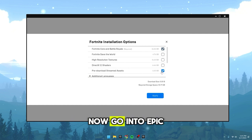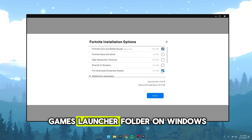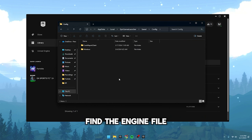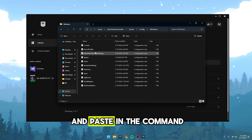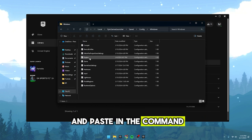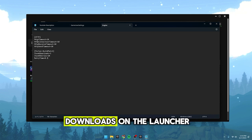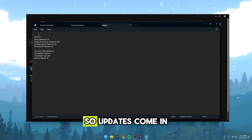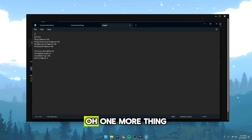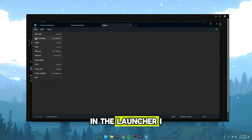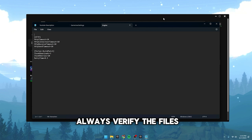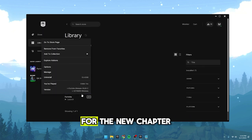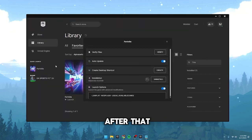Now, go into Epic Games Launcher folder on Windows, find the engine file and paste in the command that I'll have in the description. This speeds up your downloads on the launcher, so updates come in way faster. One more thing in the launcher, I always verify the files to make sure everything's good for the new chapter.